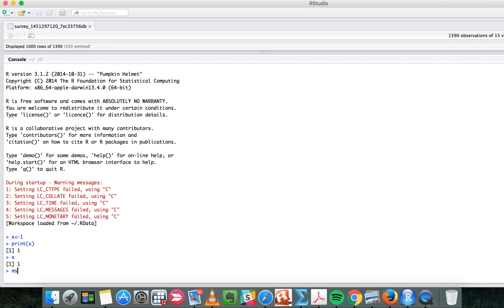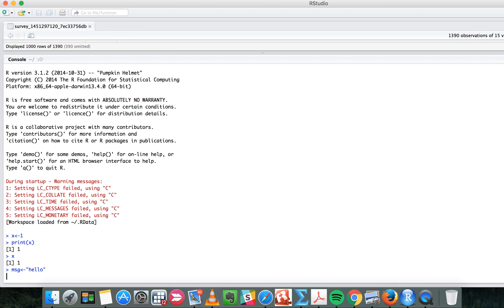...like 'hello' for example, then when you enter and you want to see what is inside this variable MSG, you type it.